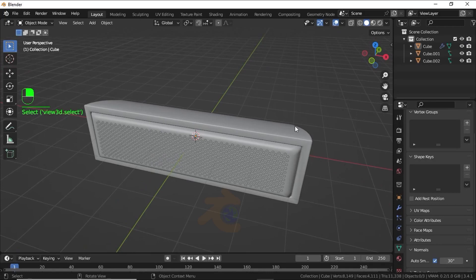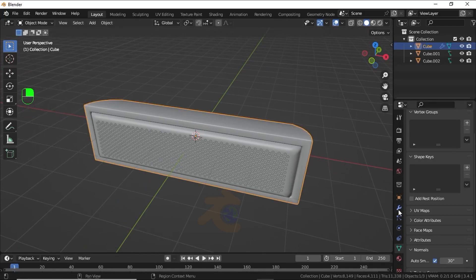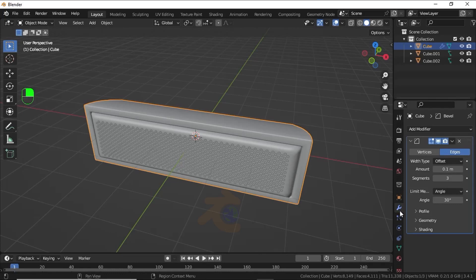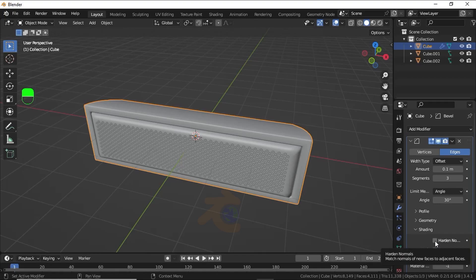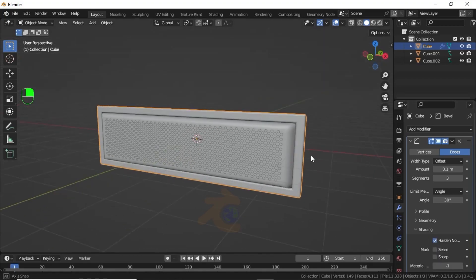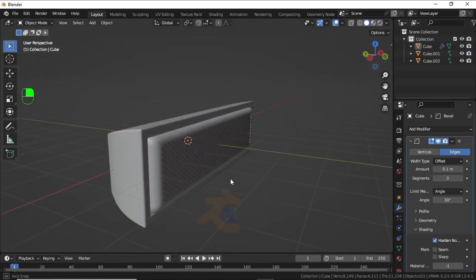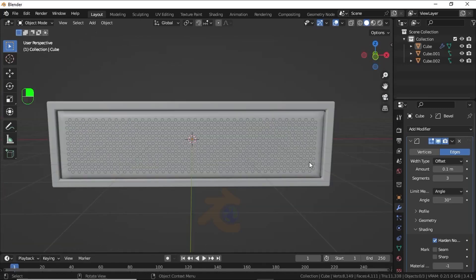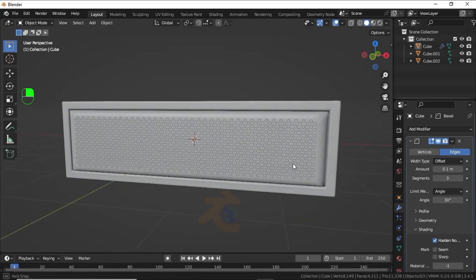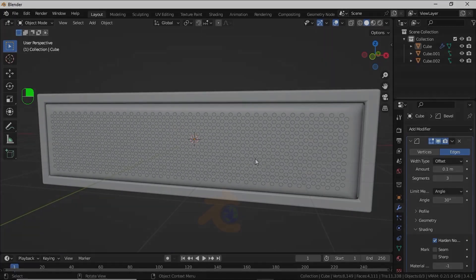You can also select this mesh, click on Object Data Properties, expand the Settings option and check Hardened Normals. This is a simple mesh for the speaker. This is a simple way to make speaker grills. Thanks for watching this video.